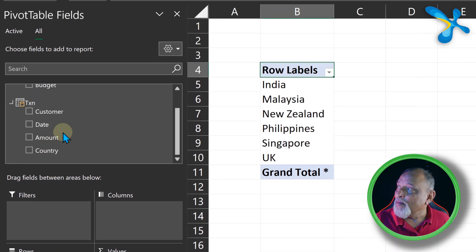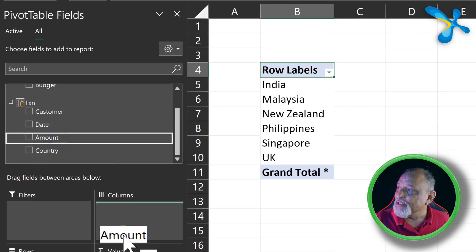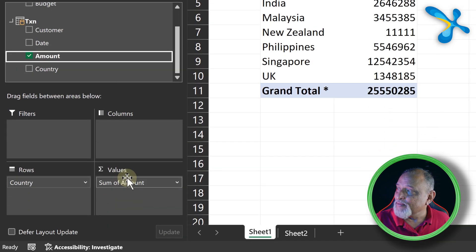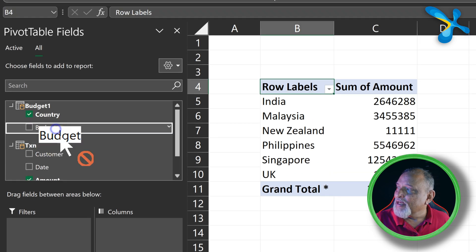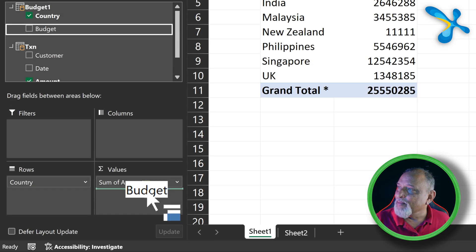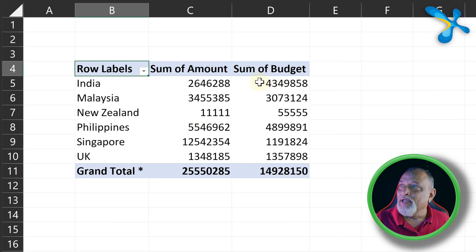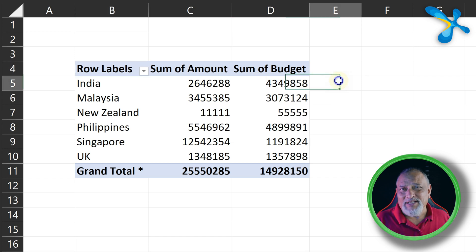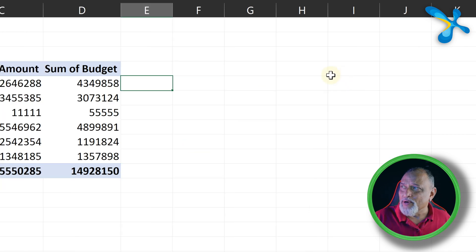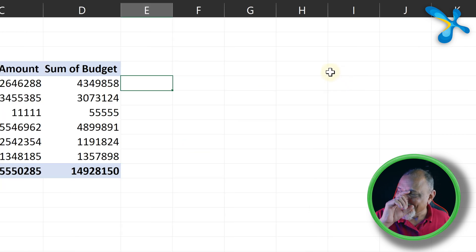And then the amount is here. This is the actual, right? And the budget I will pick up from here. But now this is good. Naturally, you will try to put a minus sign and put a formula outside. Don't do that.